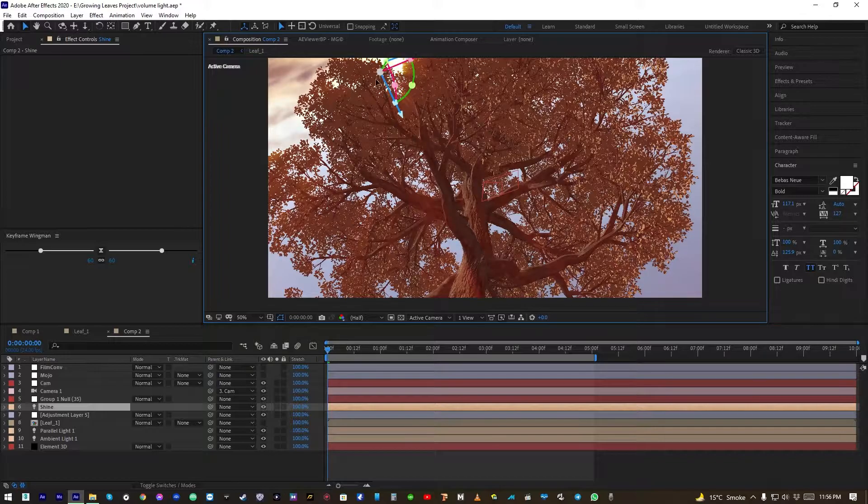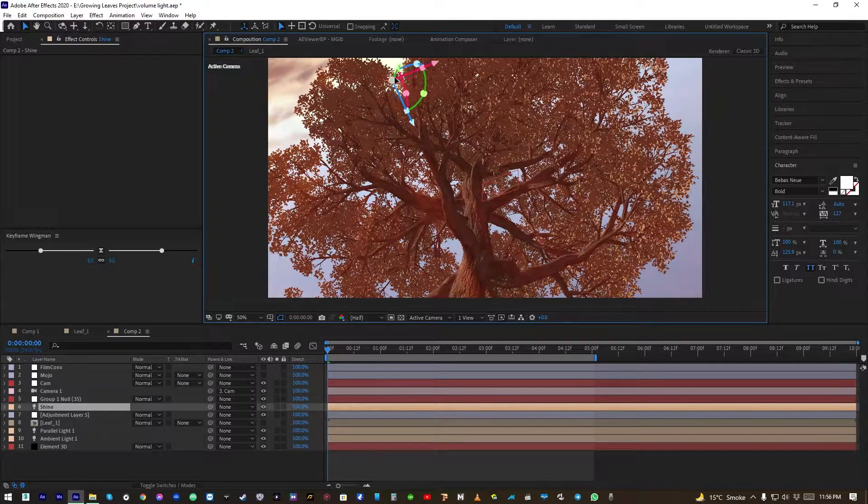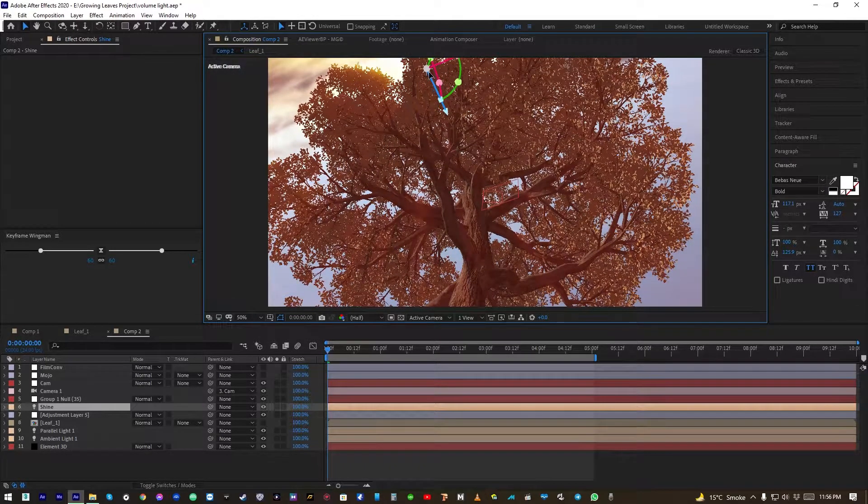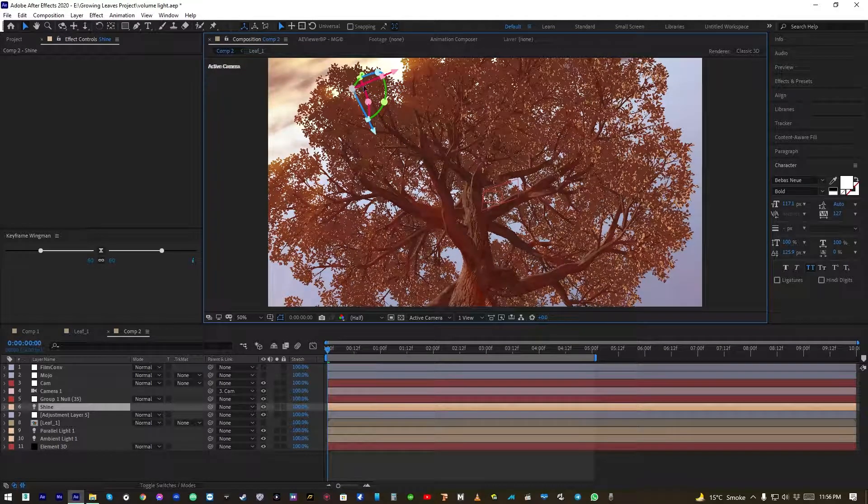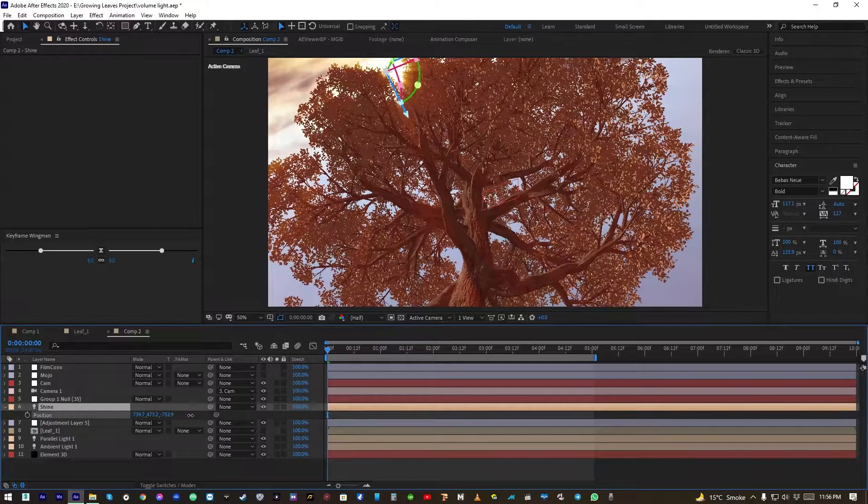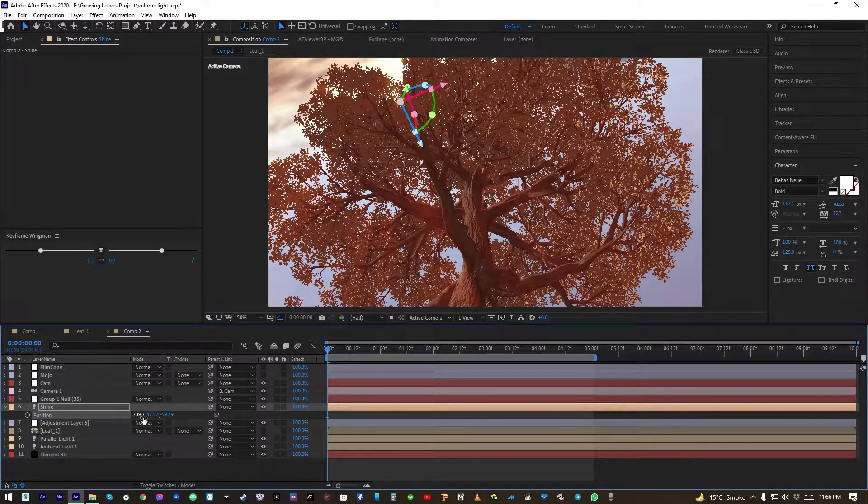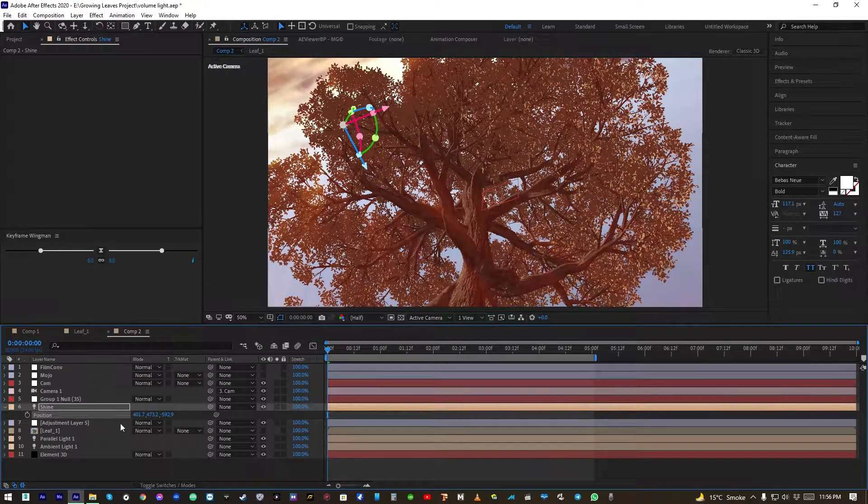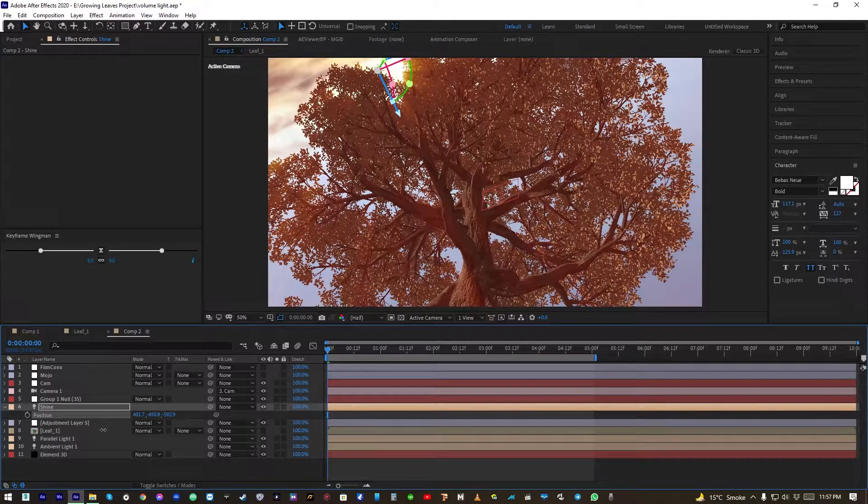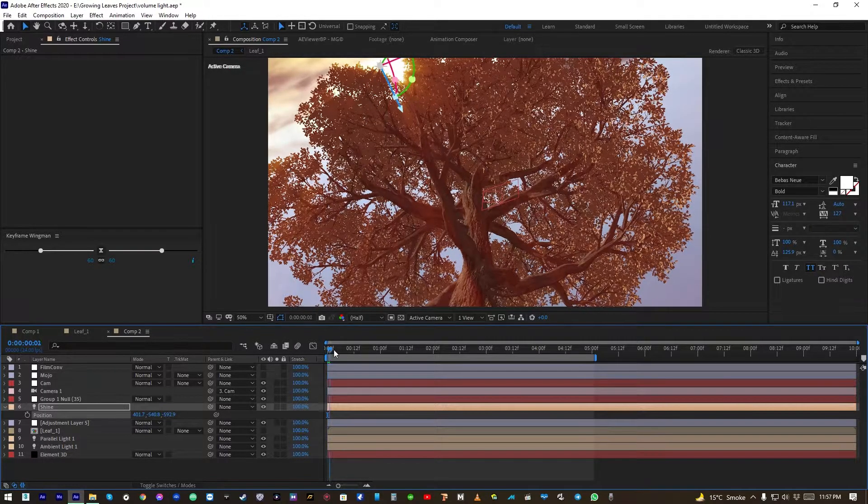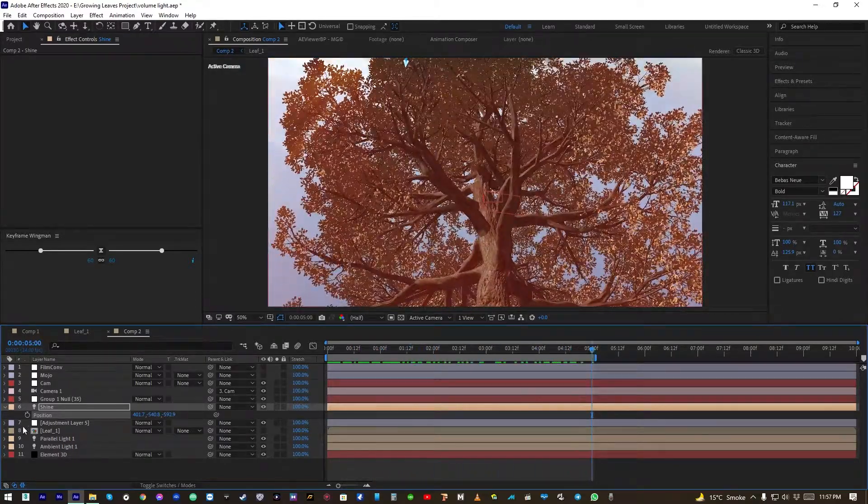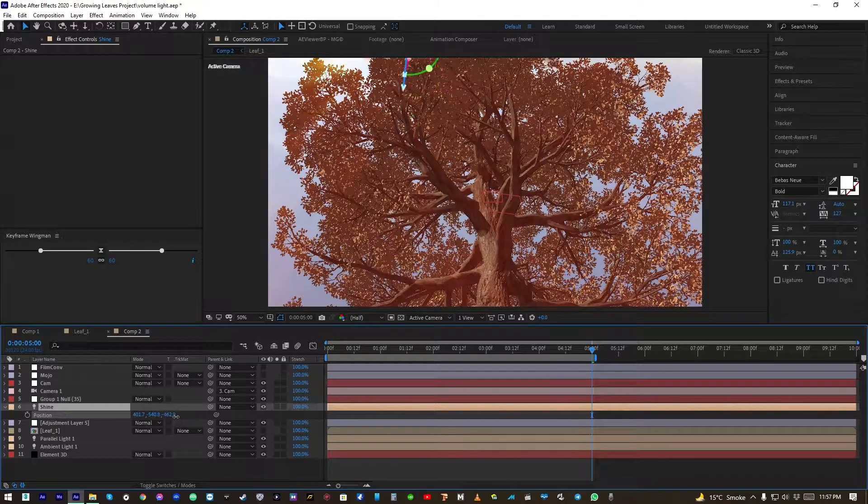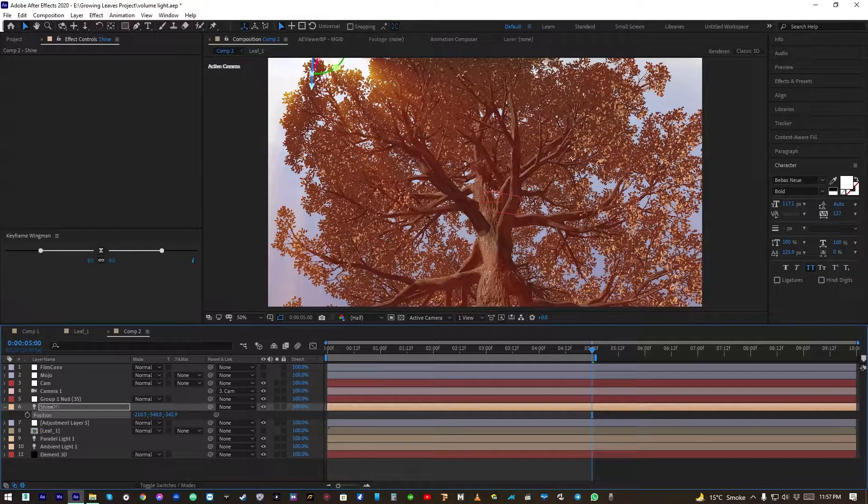If I change the direction of light I'm already getting these beautiful shine effects and rays through the leaves. Let's change the Z axis and Y axis as well of the light and let's see how does it look now. Let me change its position a little more like here.